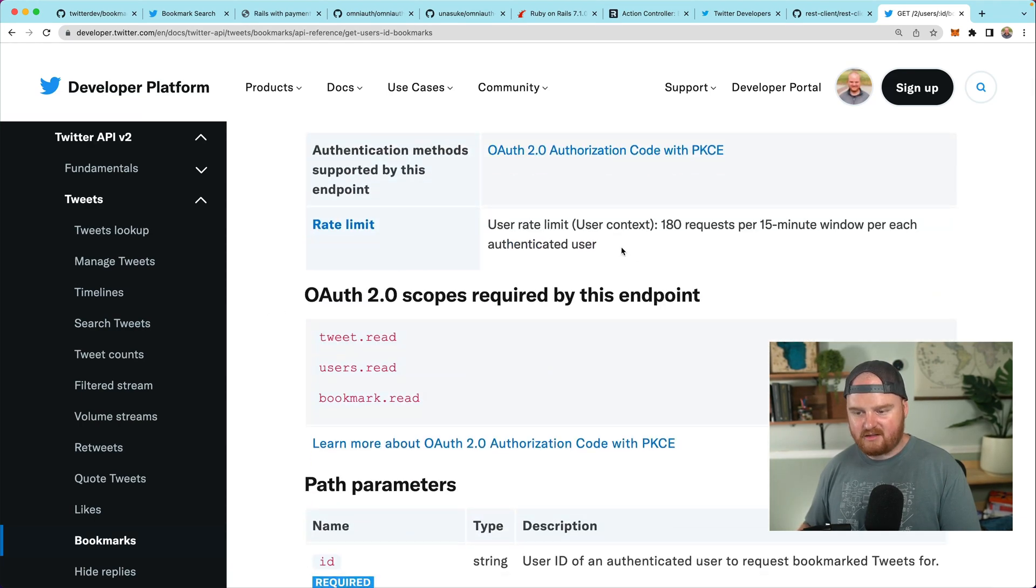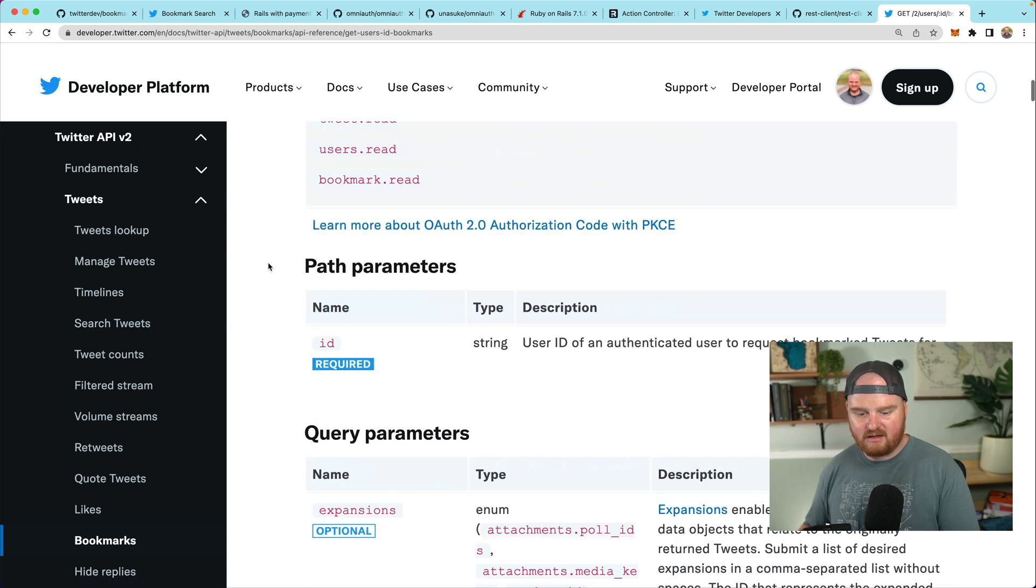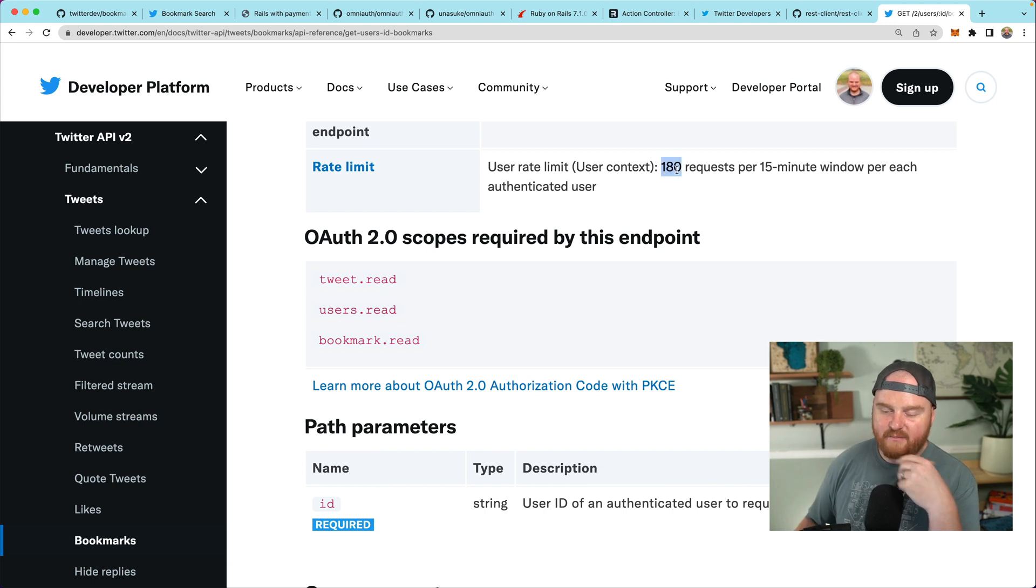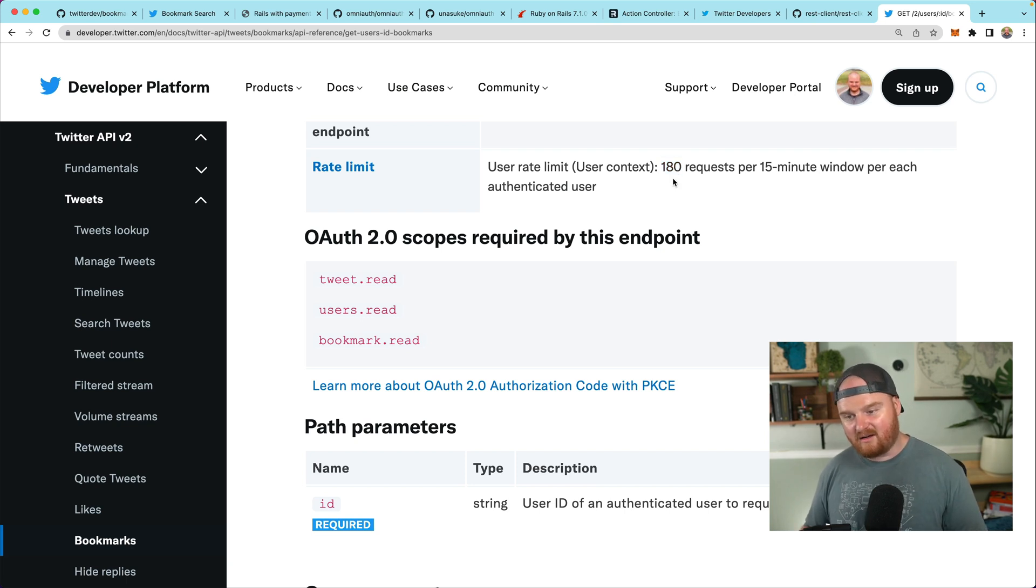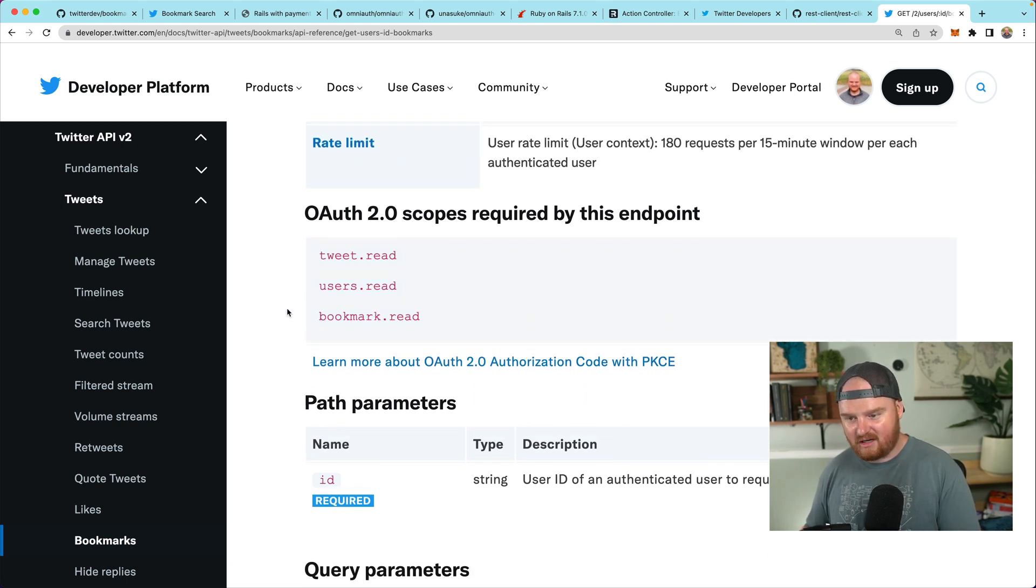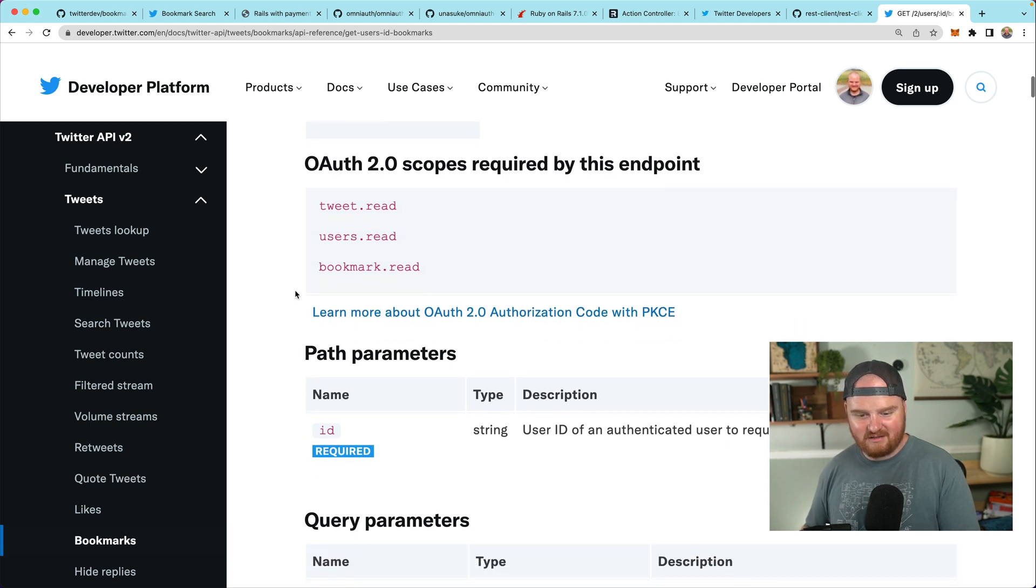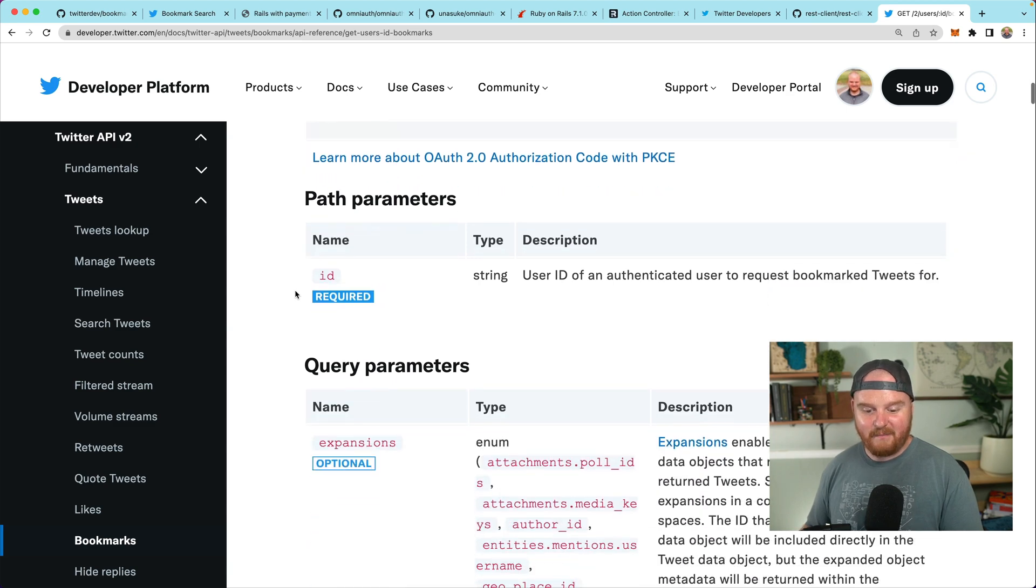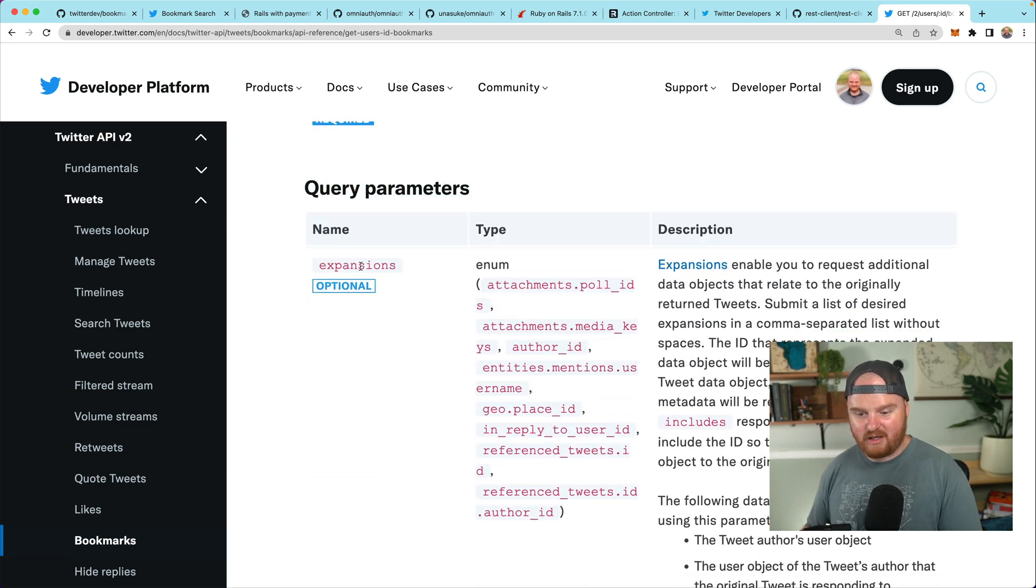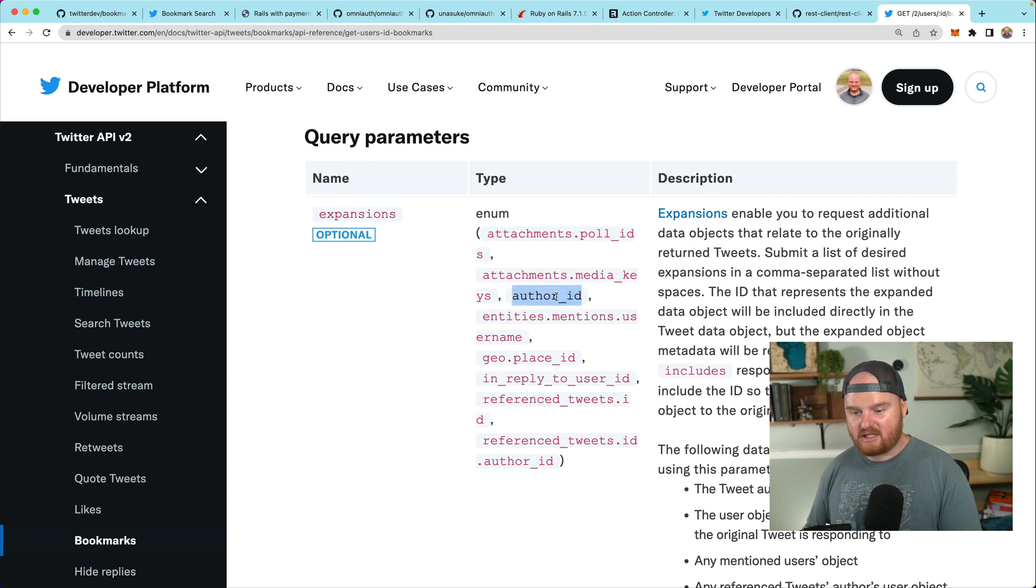There is some rate limit. We can only do 180 requests per 15 minute window per authenticated user. That's important. If we want to paginate through and fetch all the bookmarks, I think we can get a hundred at a time. So that gives us 1,800 or whatever.